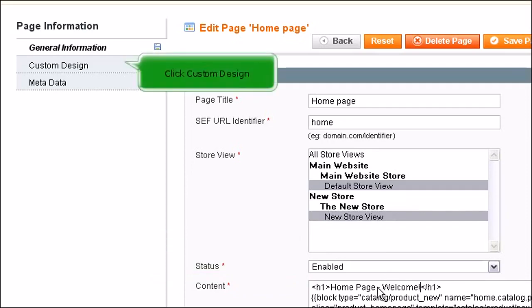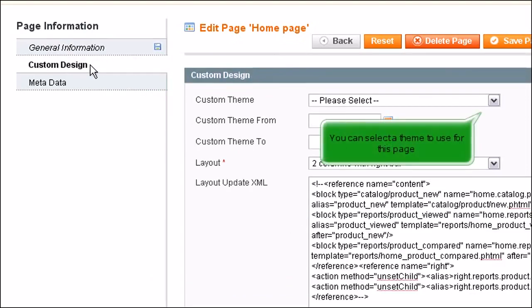Click Custom Design. You can select a theme to use for this page.